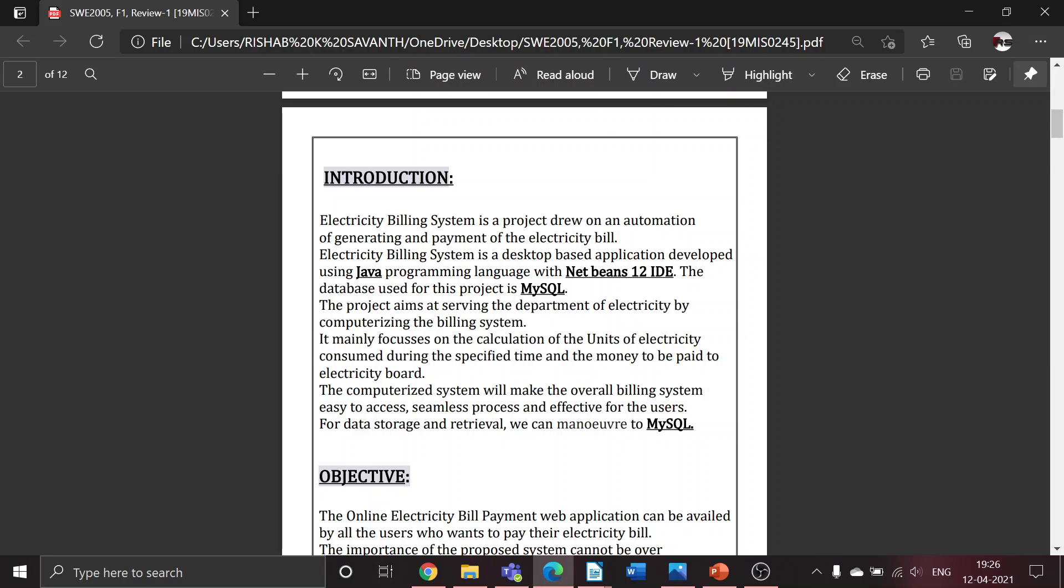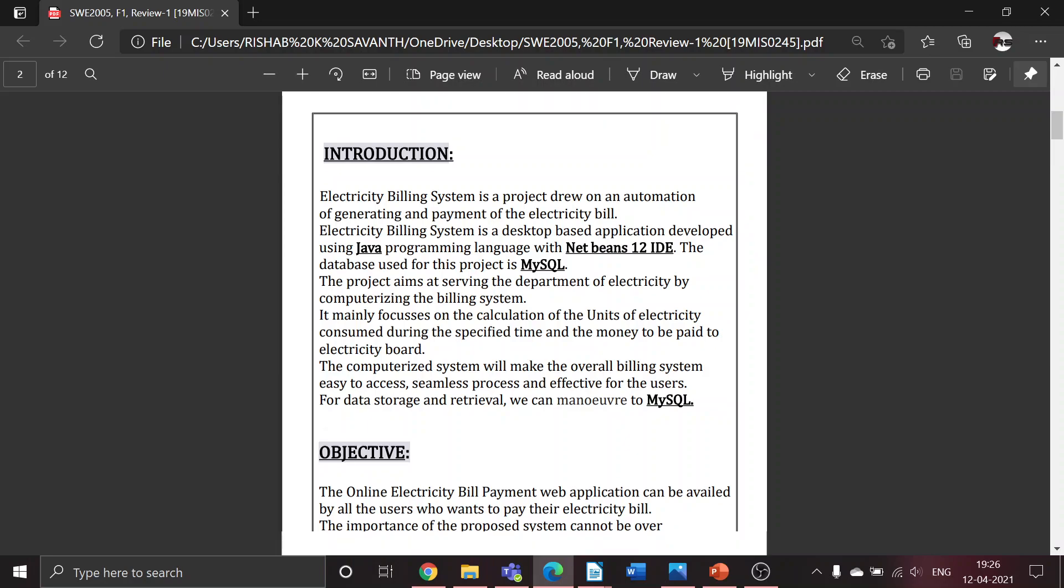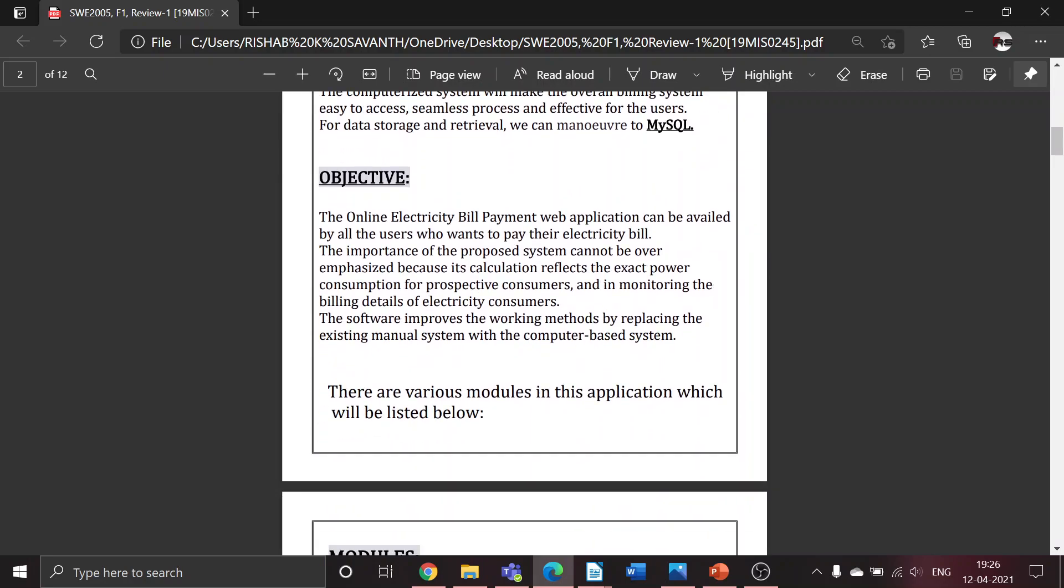This computerized system will make the overall billing system easy to access. The process will be seamless and effective for most users. For data storage and retrieval, we can navigate to MySQL.